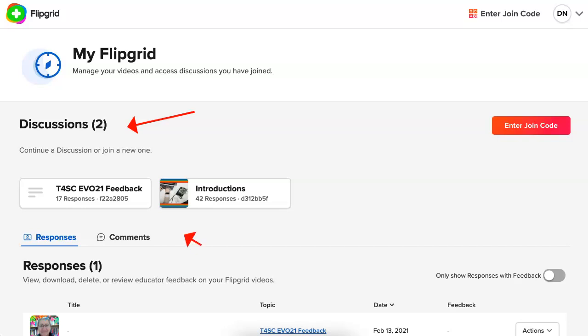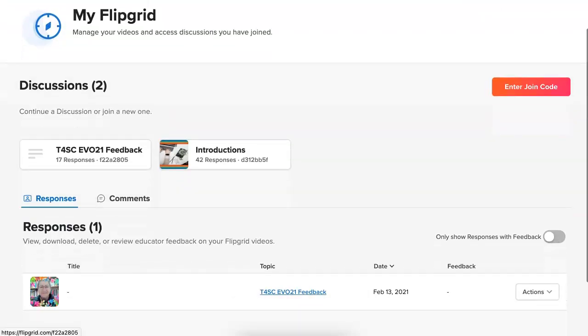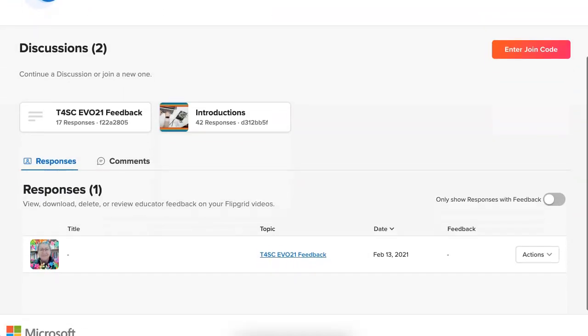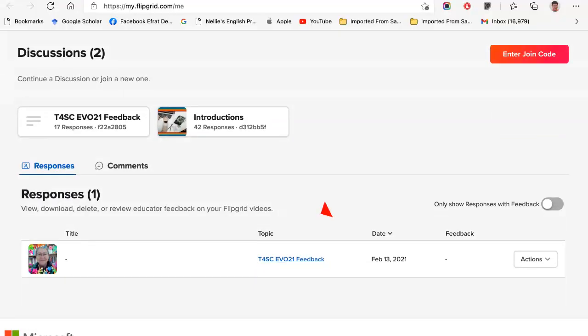This is the one for "Tools for Student Collaboration." If I scroll down, this is the topic — so when I share it, it would share everybody else's responses as well, and I don't want to do that. I just want to share my response.